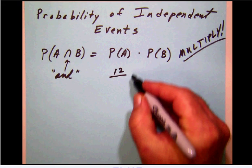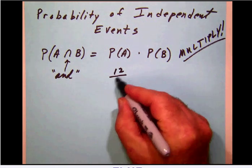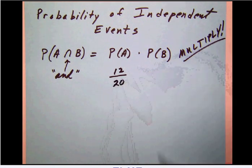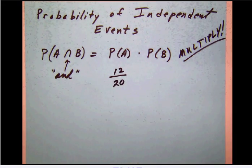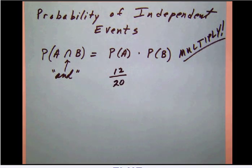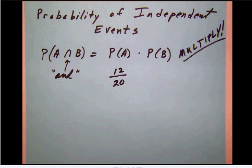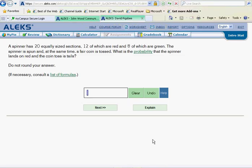The number of total spaces on the spinner is 20, so the probability of getting red is 12 out of 20 because it has 20 equally sized sections.